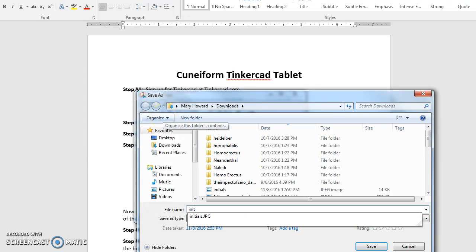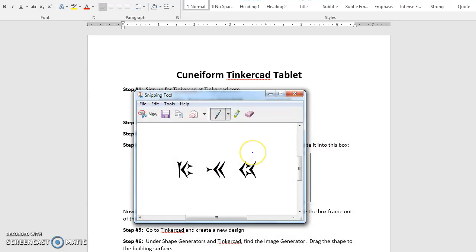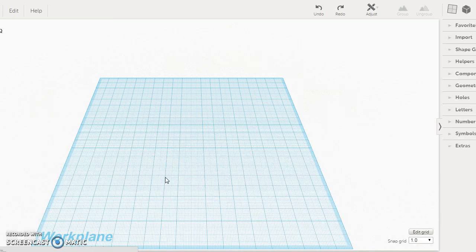and I'm going to save that for use later. So I will name it Initials. Initials 2, because I've already done this once. So click Save. So now that I've captured the initials, it is time to go to Tinkercad, because we want to start creating that shape. So Tinkercad is located here, and I'm going to click Create New Design.